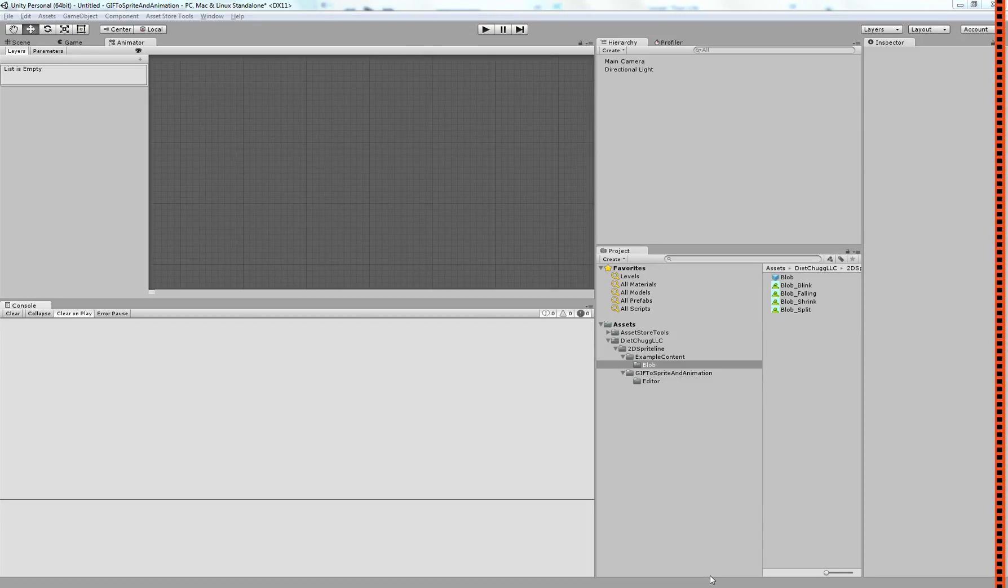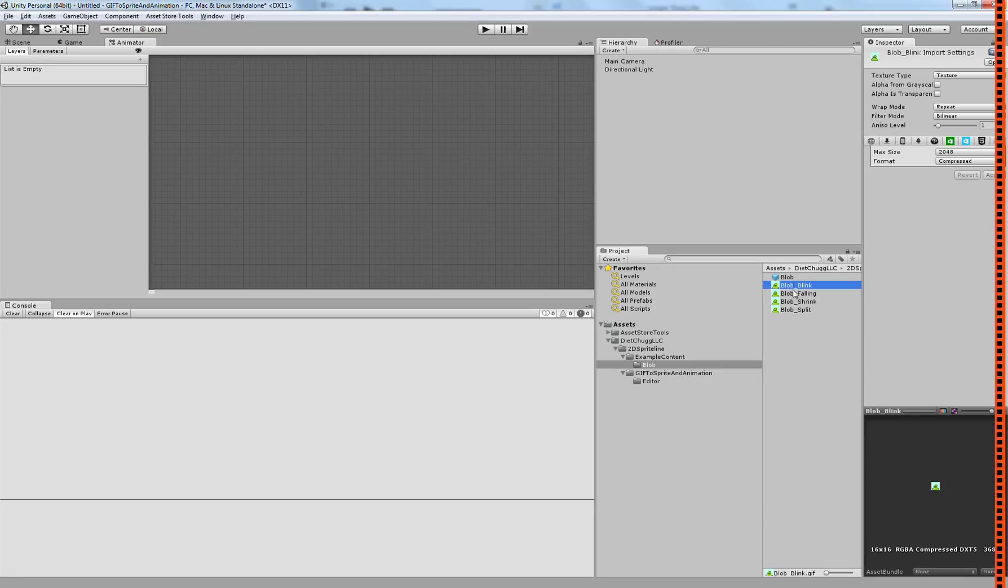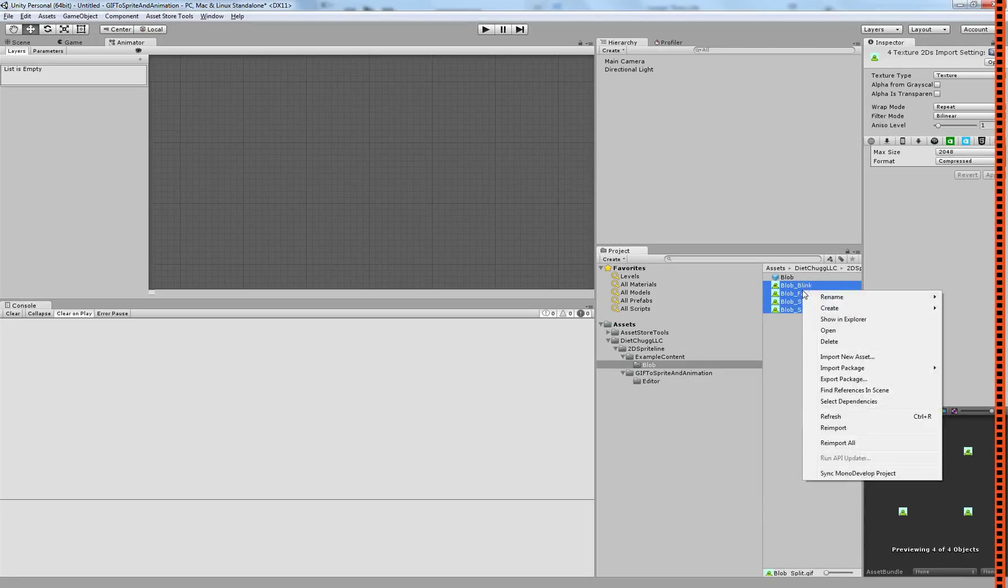Hi, I'm Michael, and I'd like to show you the GIF to Sprite and Animation tool. GIF to Sprite and Animation is a tool that will let you convert all your GIF files into sprites and animations.